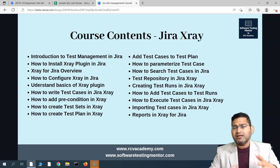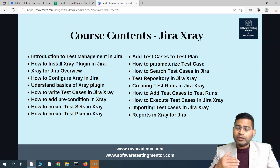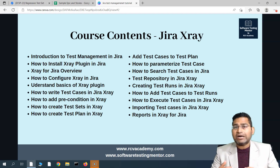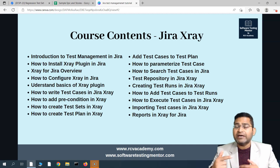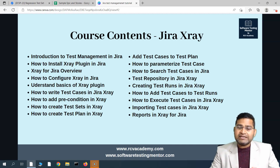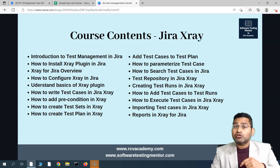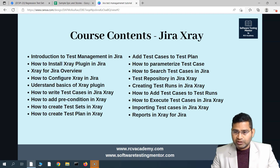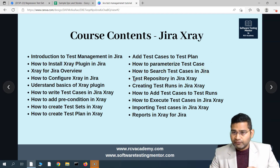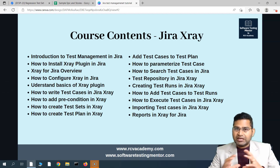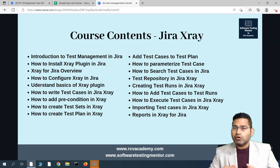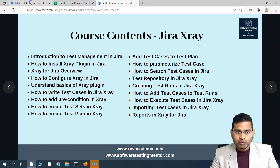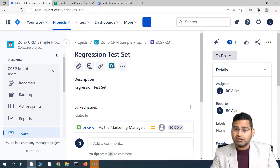Test repository is more of a hierarchical, folder-like structure. When you're using the test repository, you can't add a test case multiple times in multiple folders. In test sets, for example, your test case can belong to a regression test set and also to some other test set. But in the repository, your test case can only remain in one particular folder.